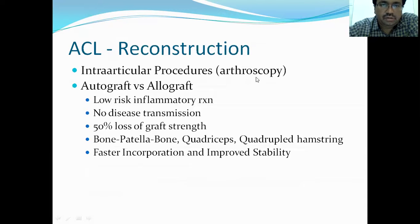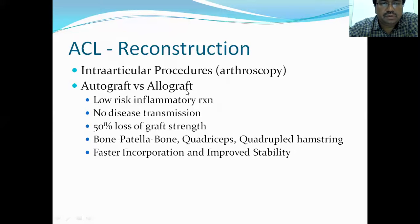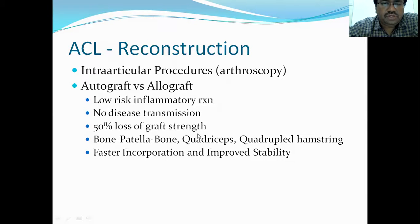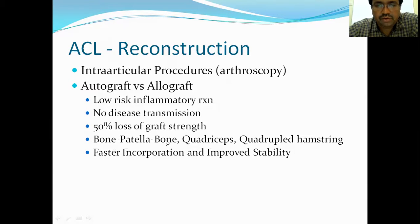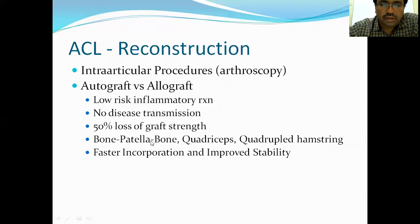ACL reconstruction is an arthroscopic procedure. A graft is taken from the same person (autograft) or a different person (allograft). Types of grafts include: bone-patellar tendon-bone (BTB) graft, hamstring graft (quadrupled), and quadriceps graft, which is a more recent method. The BTB graft is taken from the patellar tendon, and the hamstring graft is another common option. An allograft is used if the patient's own tissue is not available.